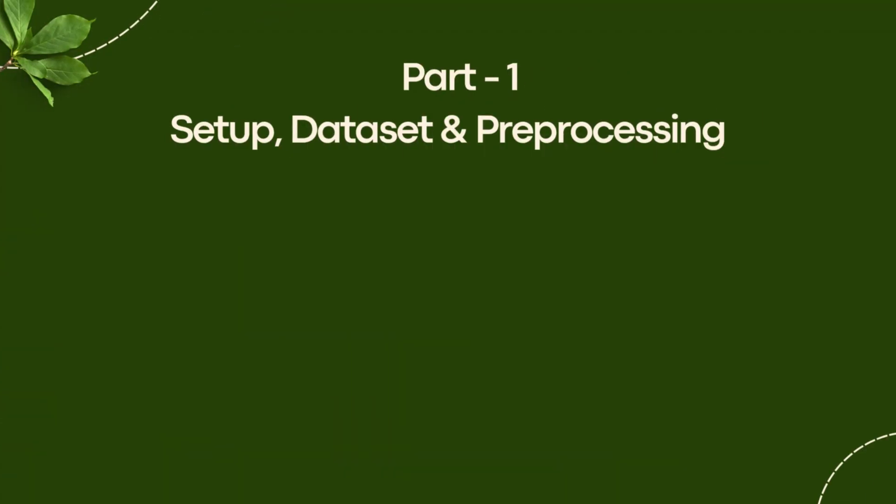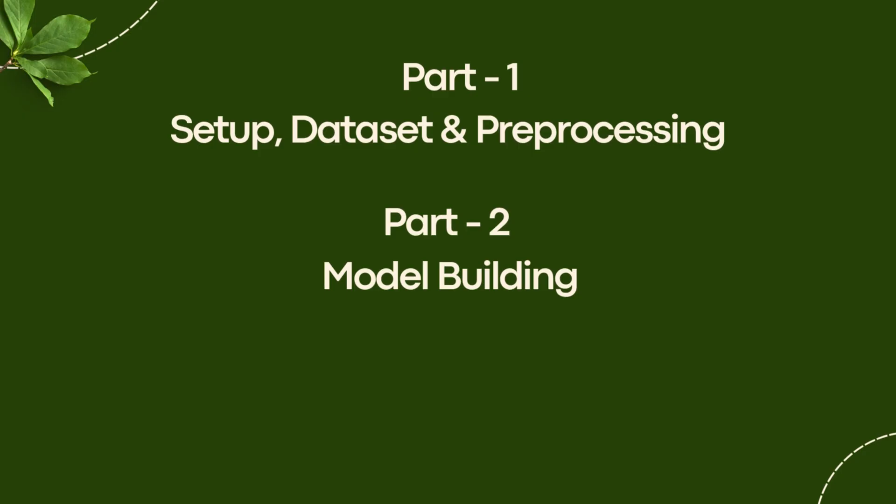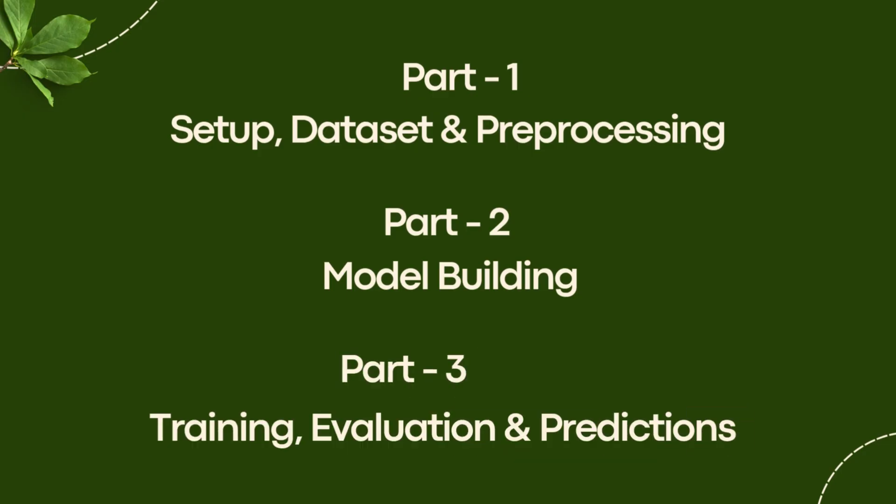Part 1: Setup, Dataset, and Pre-processing. Part 2: Model Building. Part 3: Training, Evaluation, and Predictions.